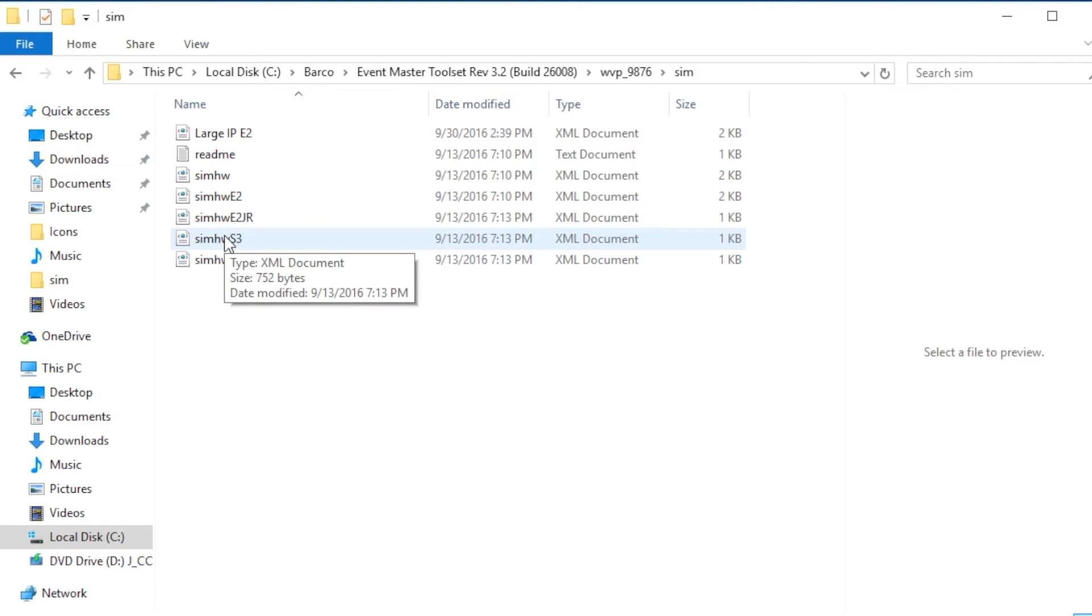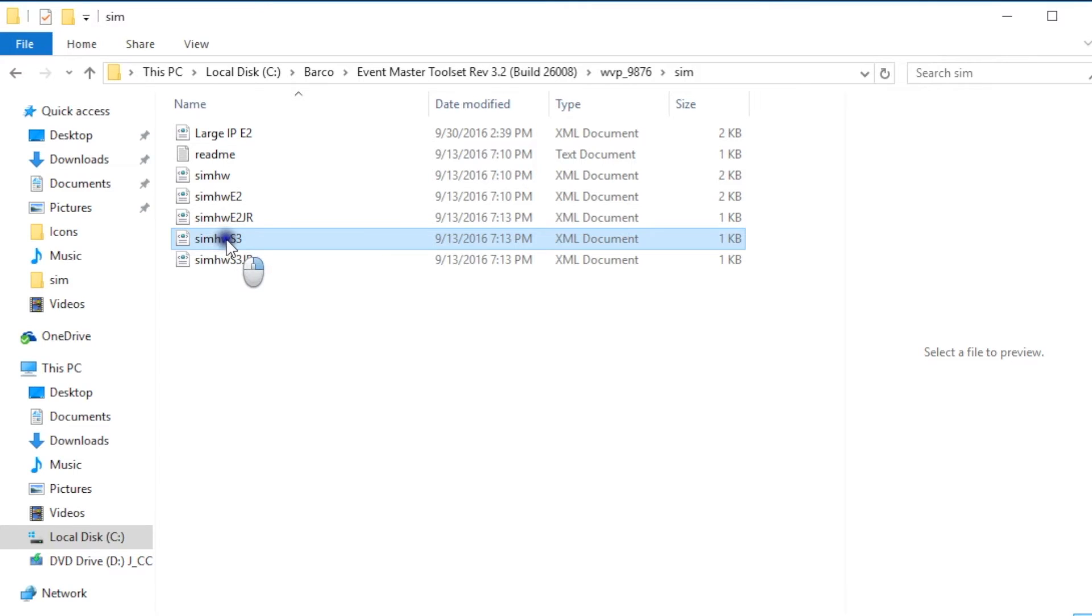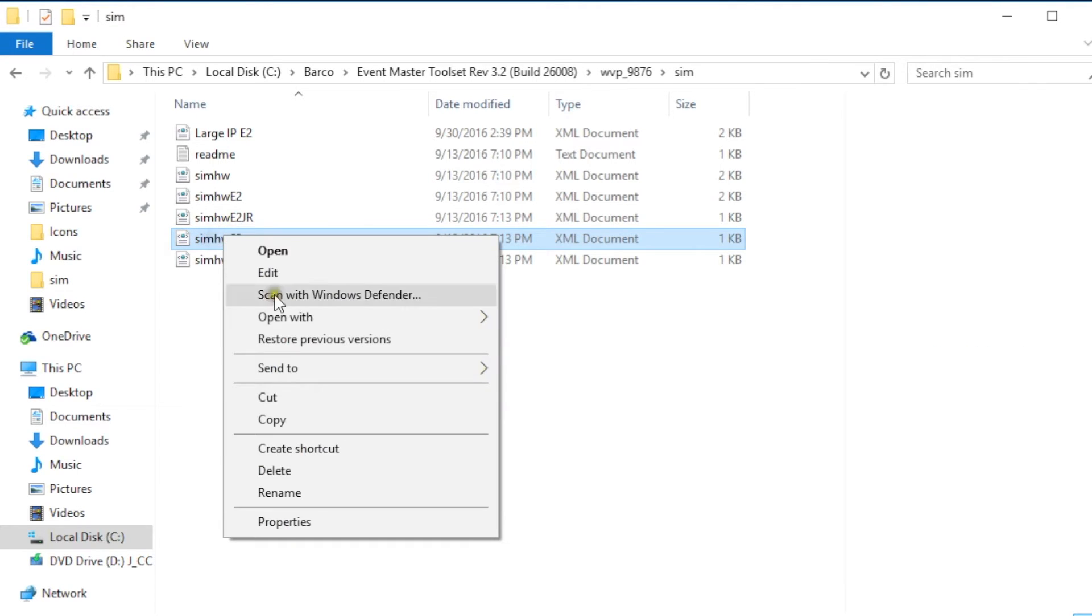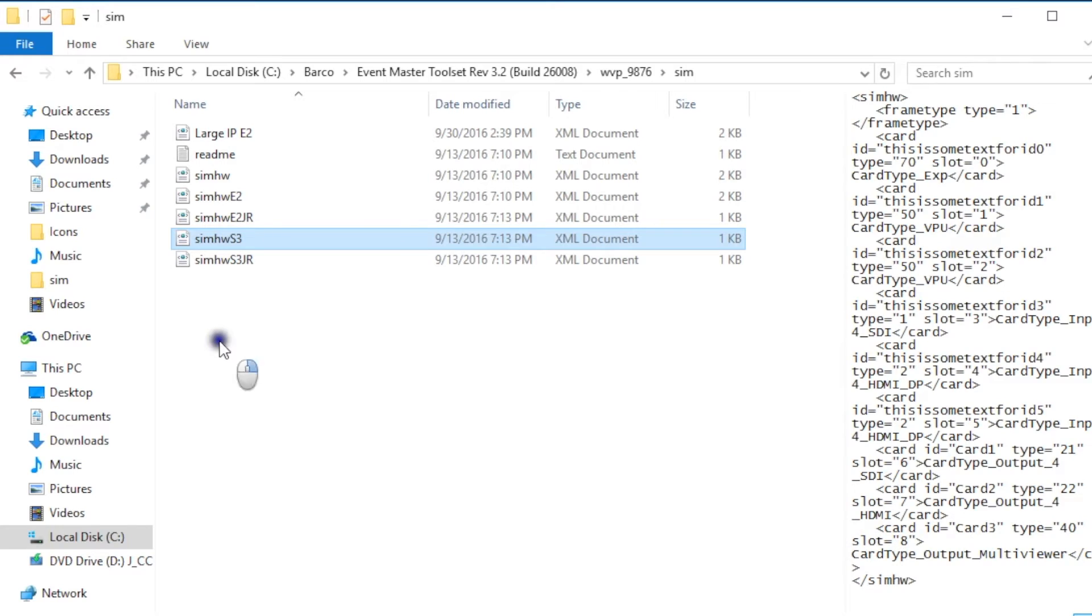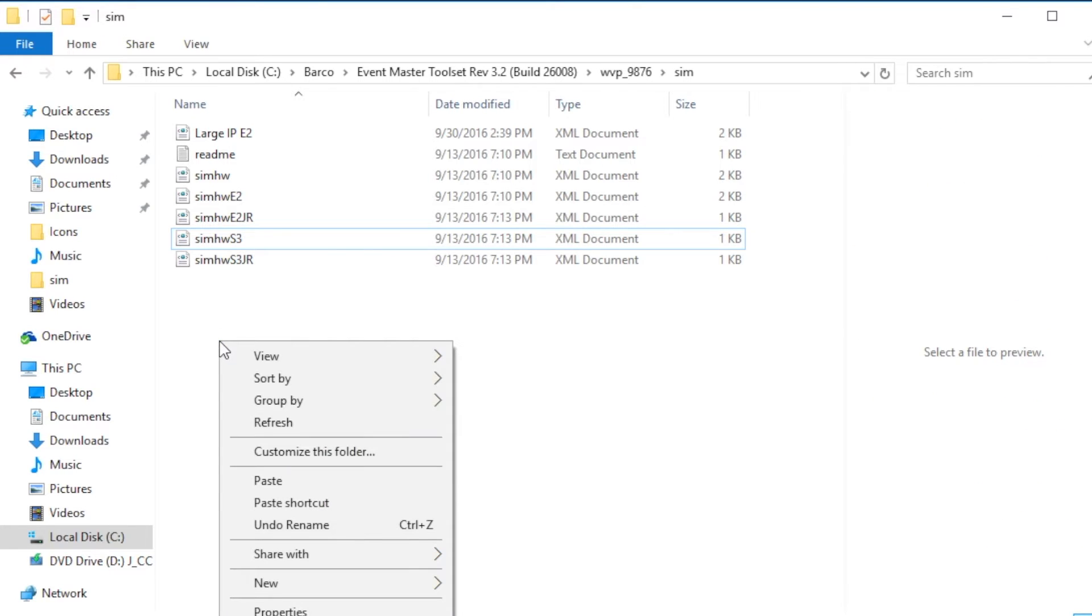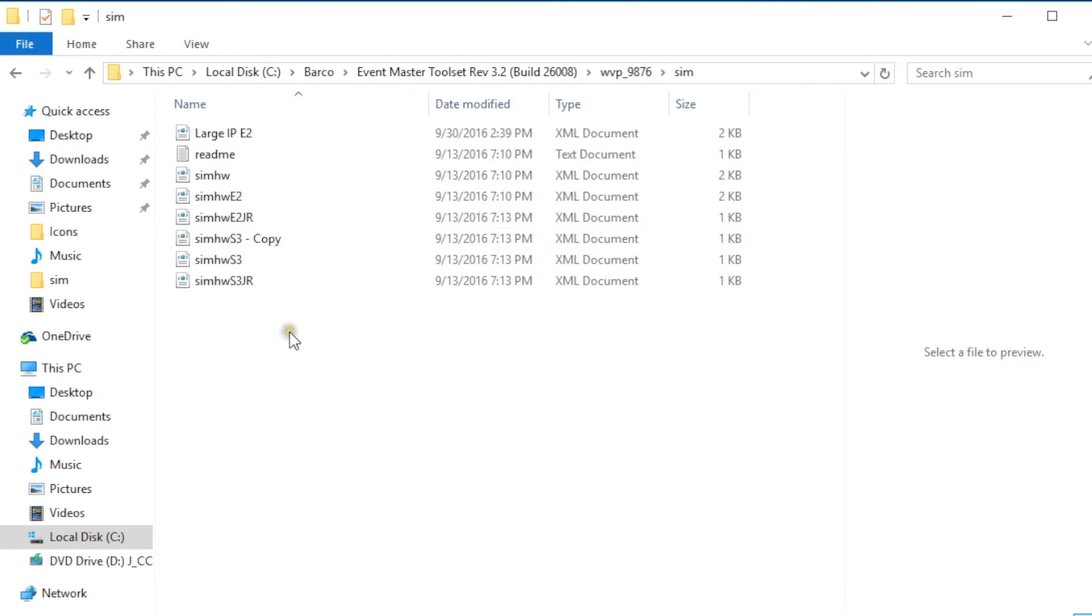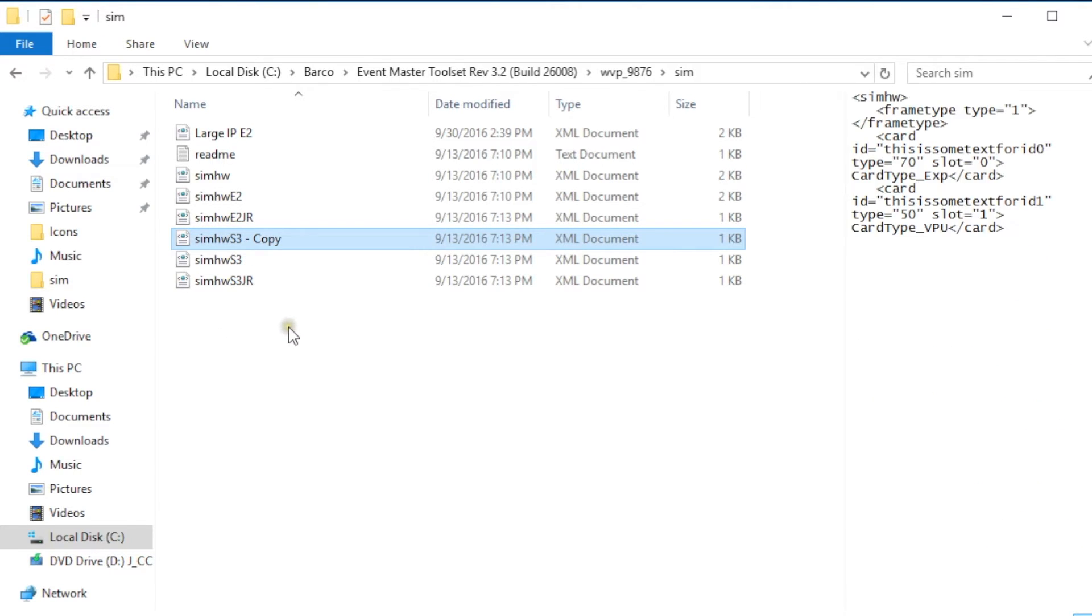So like I said we're gonna change this to a sim S3 so we're gonna click on the sim S3 hardware file and copy it, right click it and copy and then we're going to paste that to the same folder here.